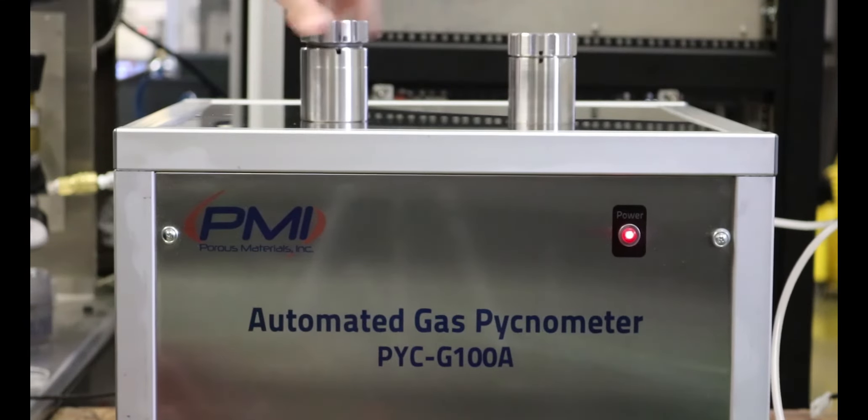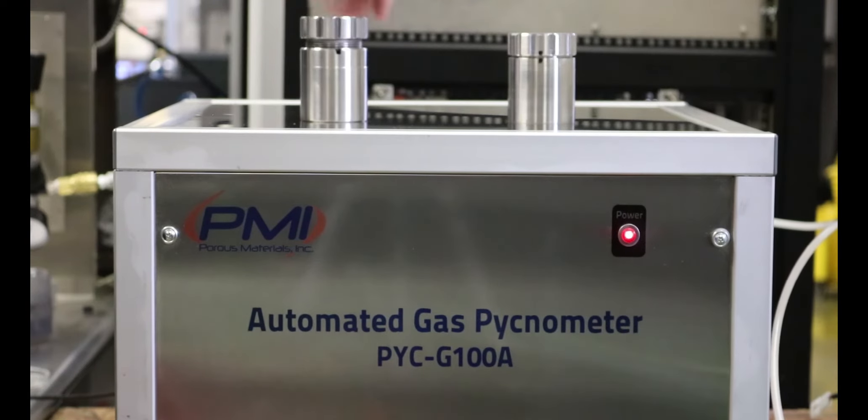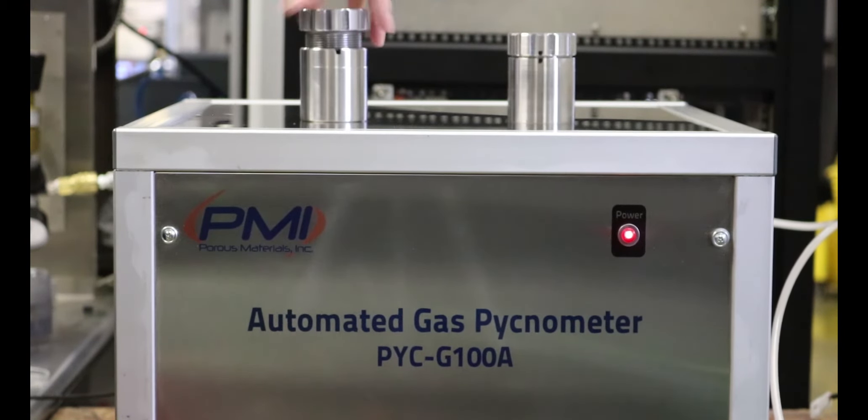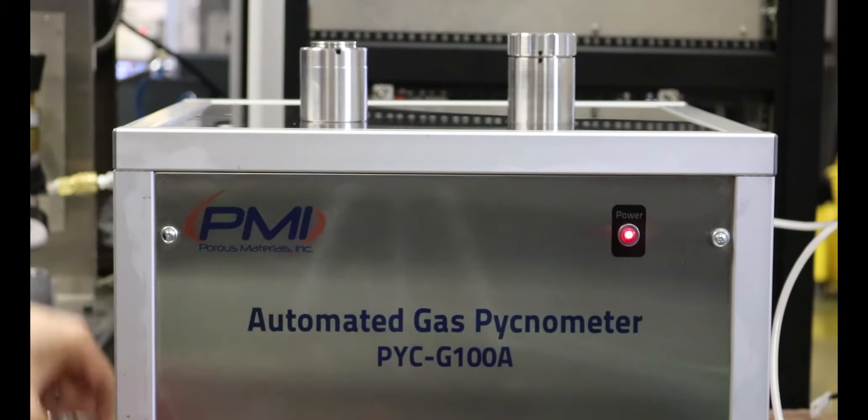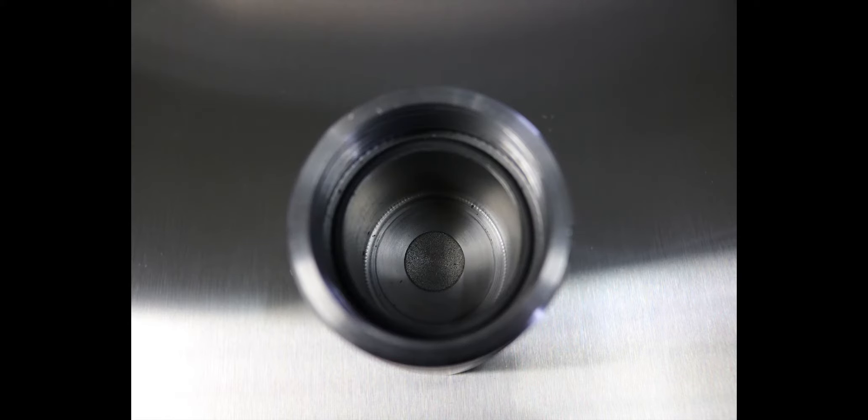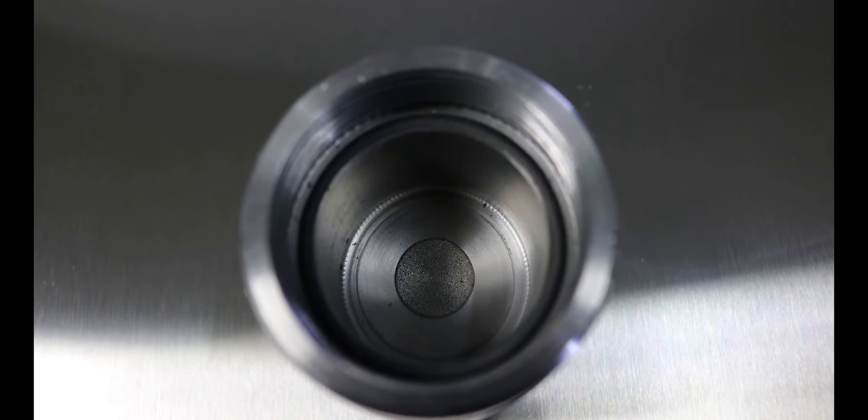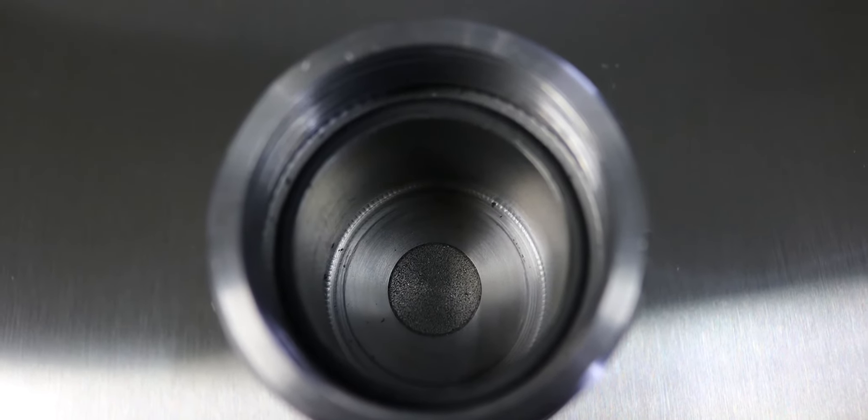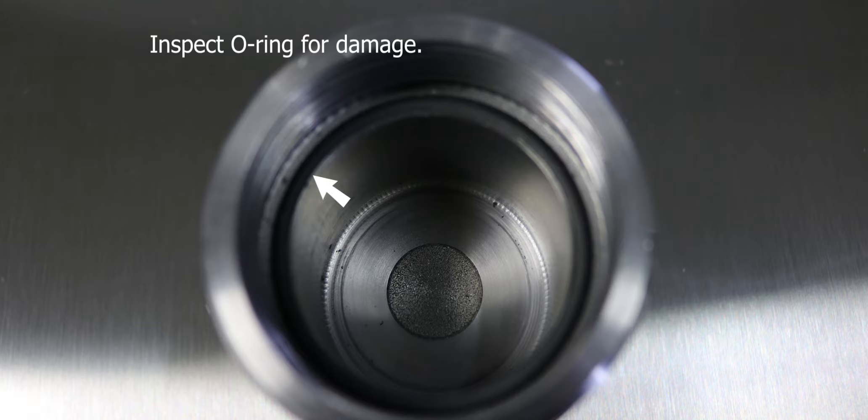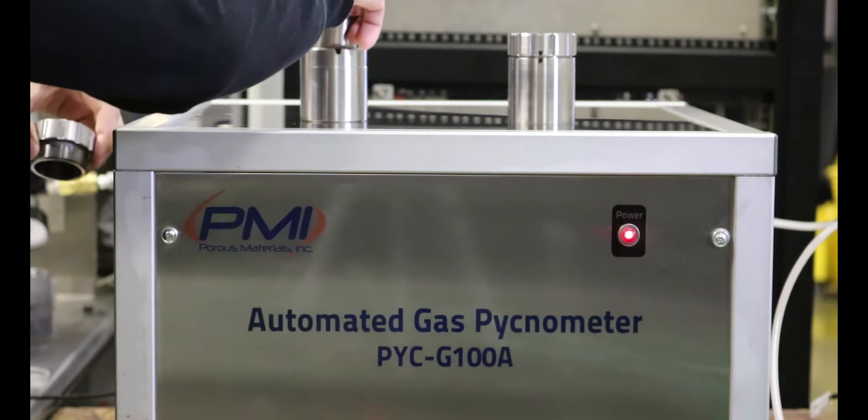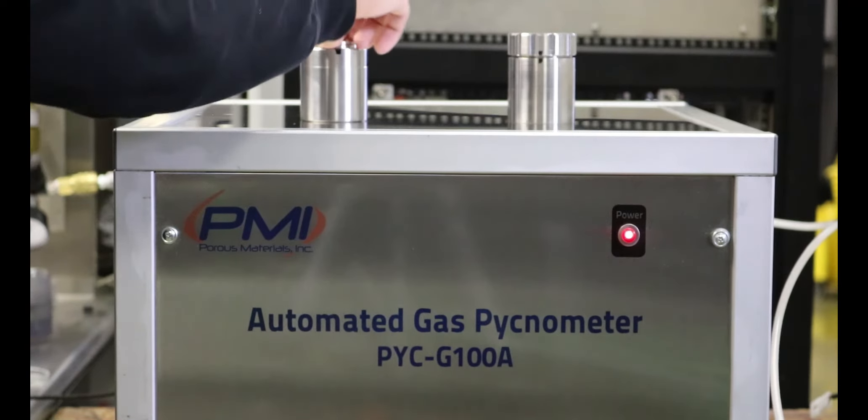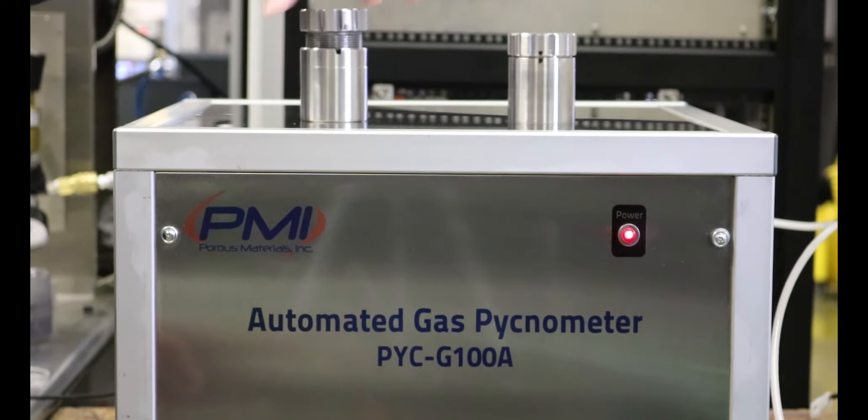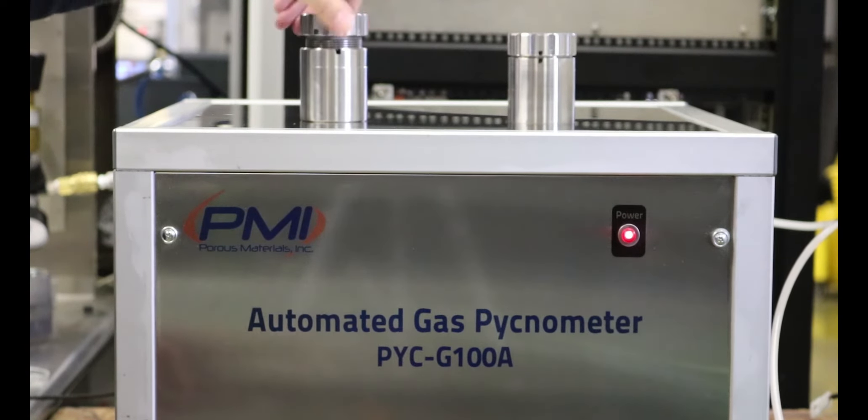Open the desired sample chamber and ensure the o-ring is present and in good operating condition. If any damage to the o-ring is apparent, it will need to be replaced to ensure accurate test readings. Once this is done, replace the cap on the sample chamber and turn until closed.